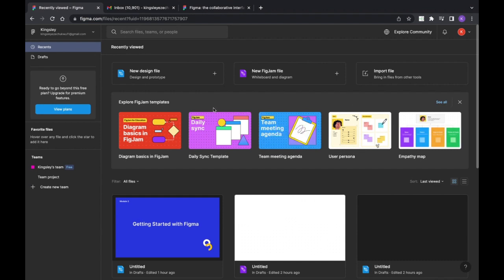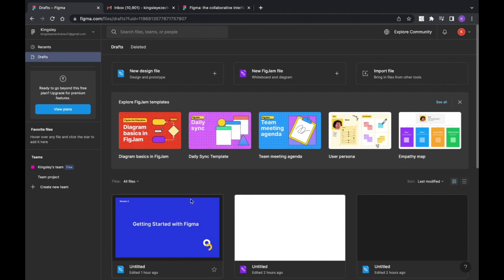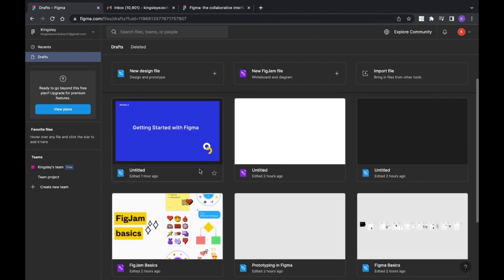Now I'm going to introduce some of the tools, components, and things we'll frequently use. To get started, go to your Drafts — click on 'Drafts.' Drafts is basically where all the work you've been working on gets saved. These are the projects that automatically came with Figma, and this one is one I created.